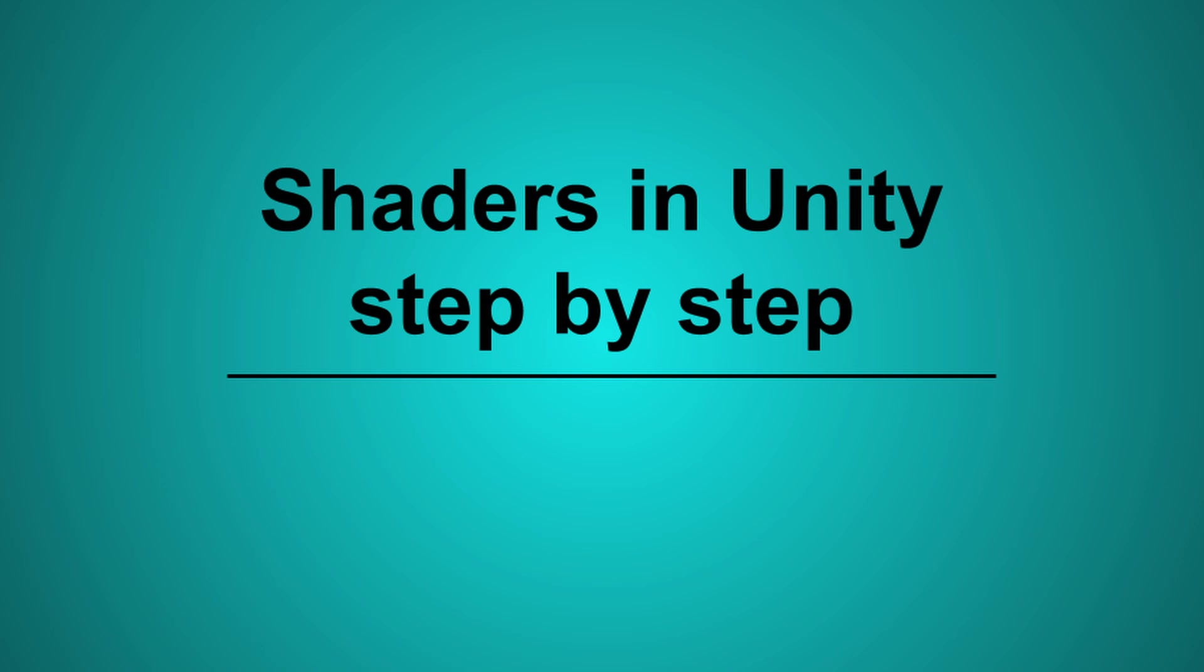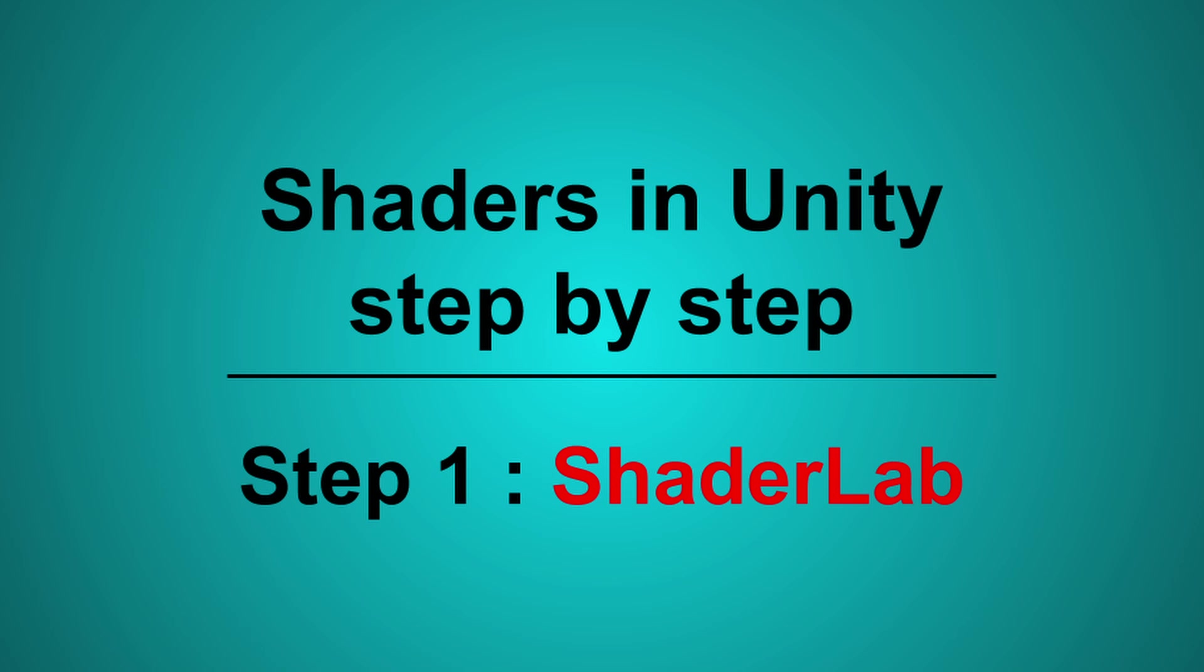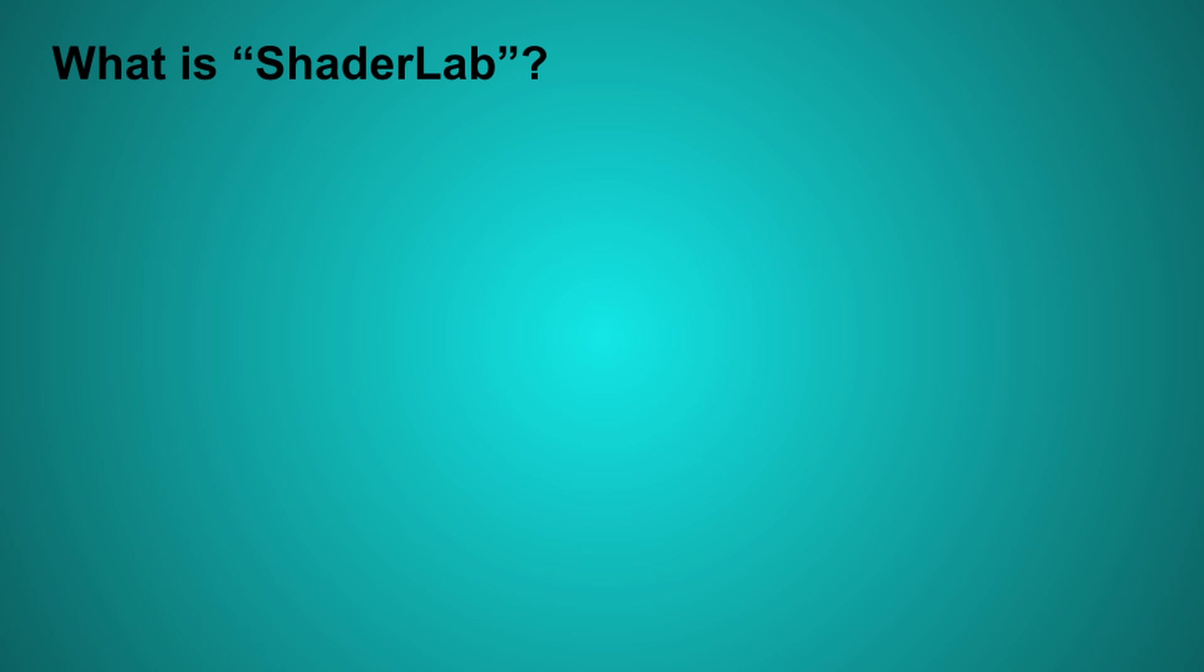Welcome everybody. With this video, I'm starting a series of tutorials about making shaders in Unity. I hope it will be useful for you. First, in order to make our own shader, we need to understand what ShaderLab is.